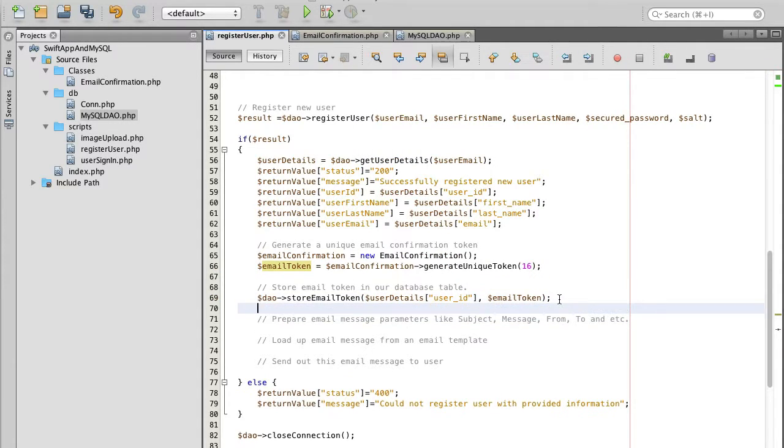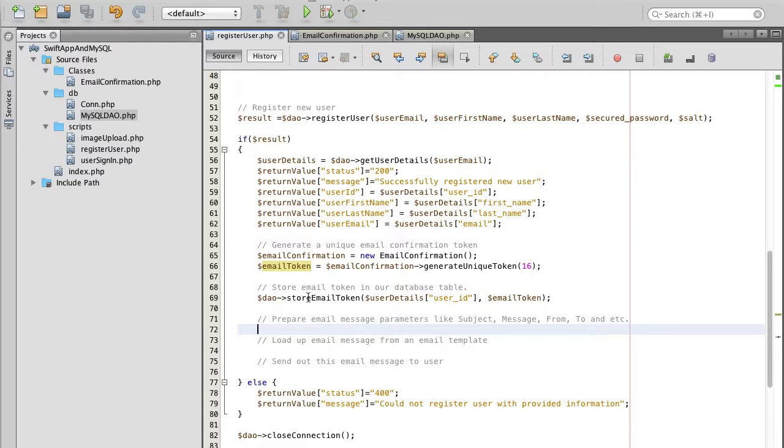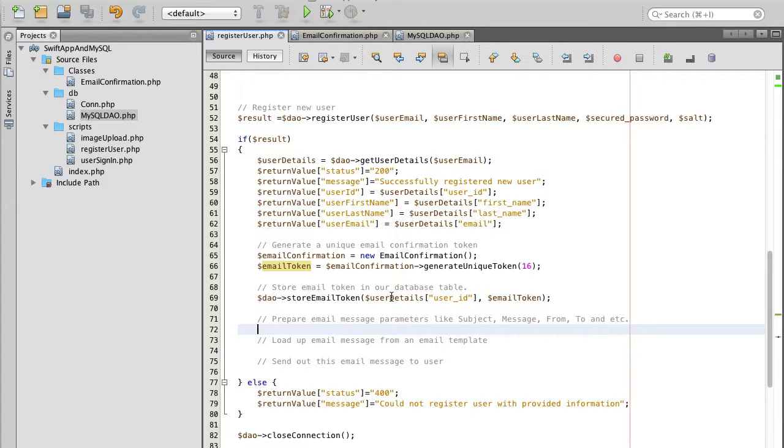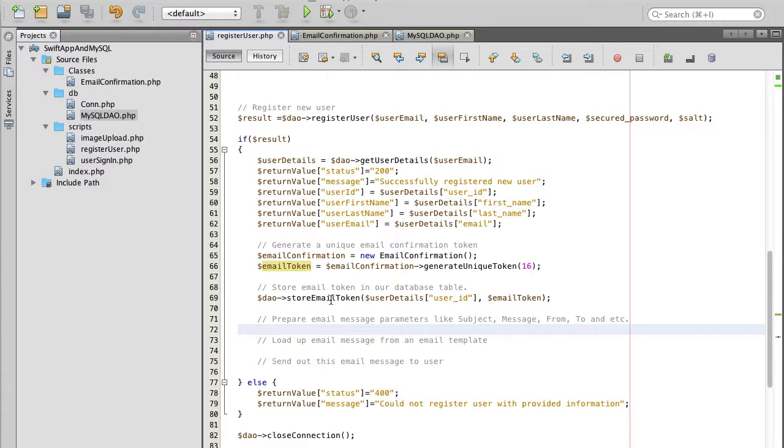Ideally we are going to test very soon but hopefully there is no errors and store email token function will successfully record a new user.